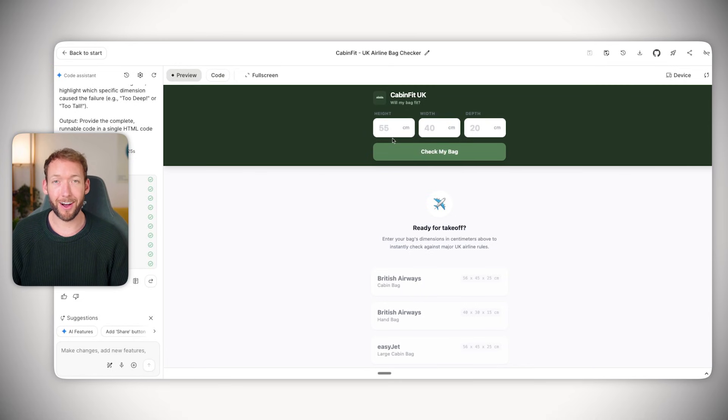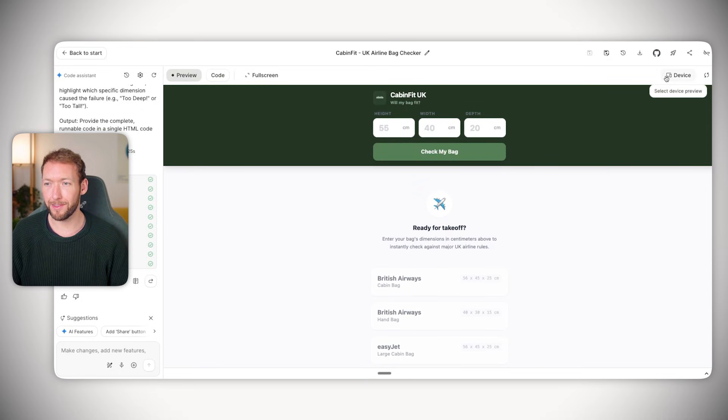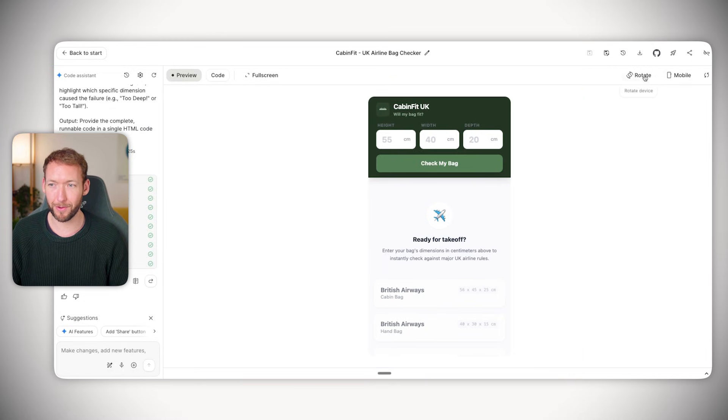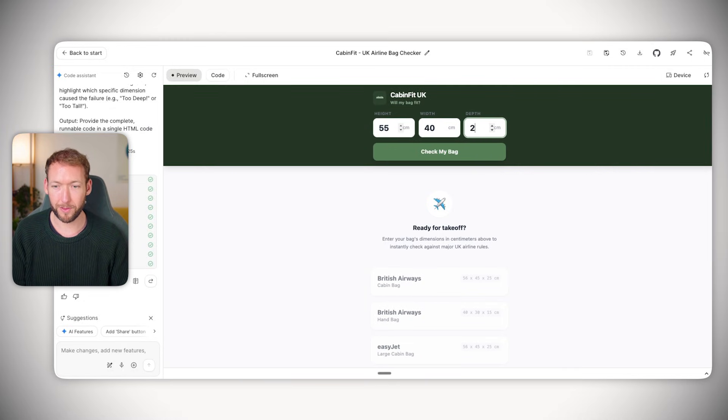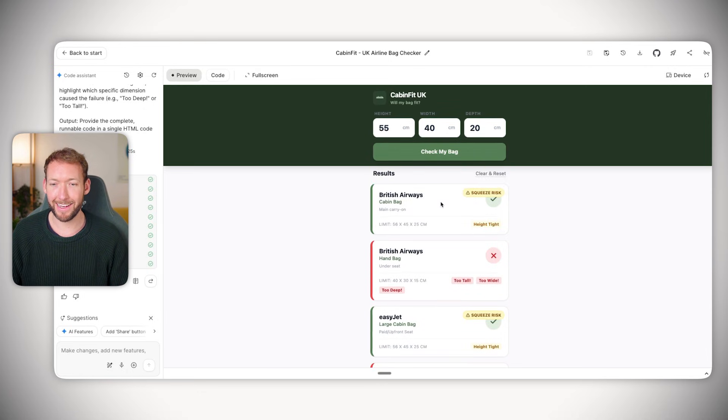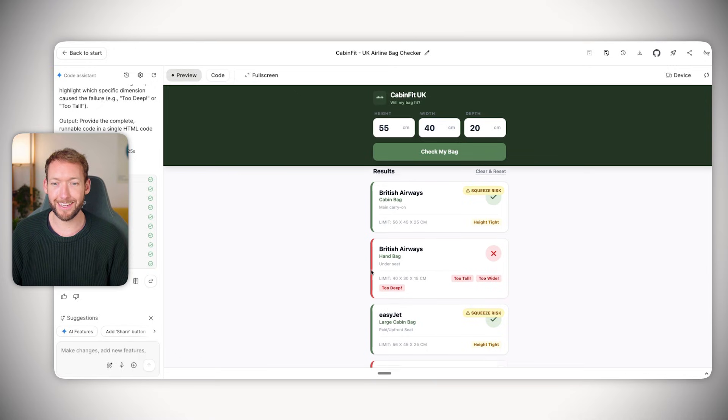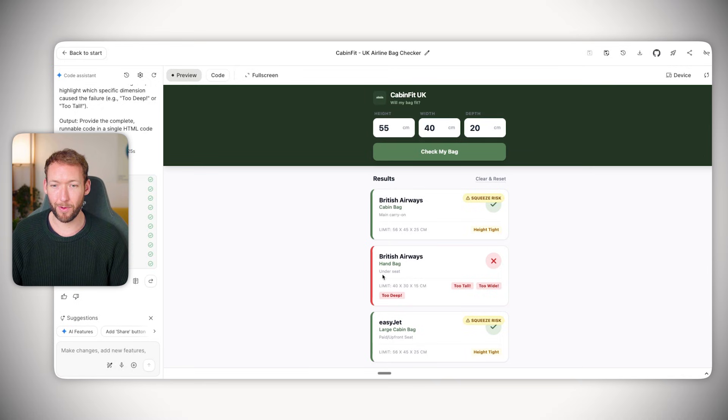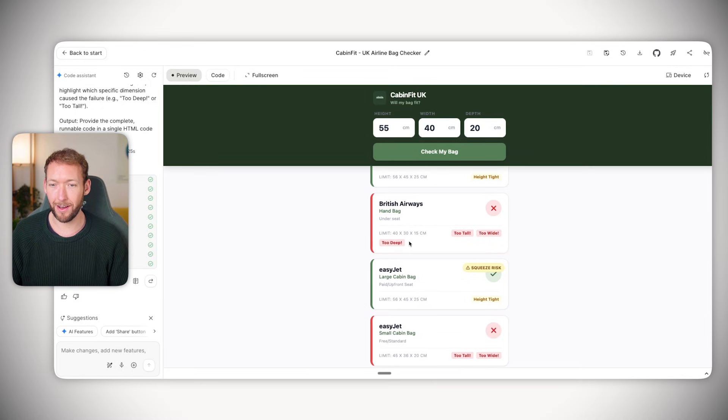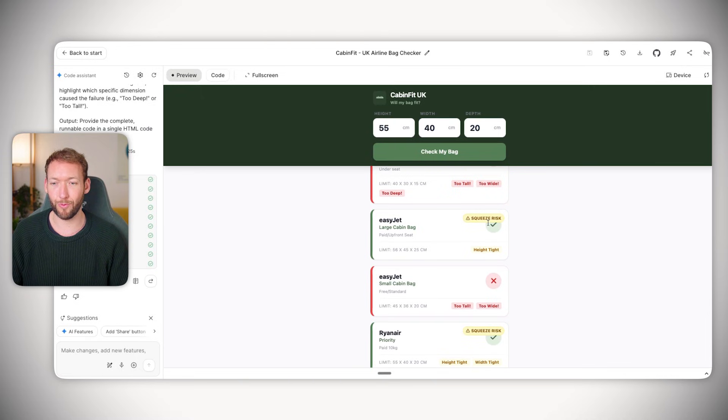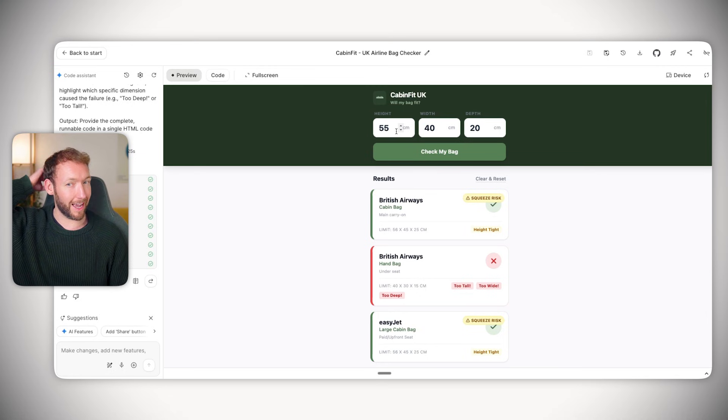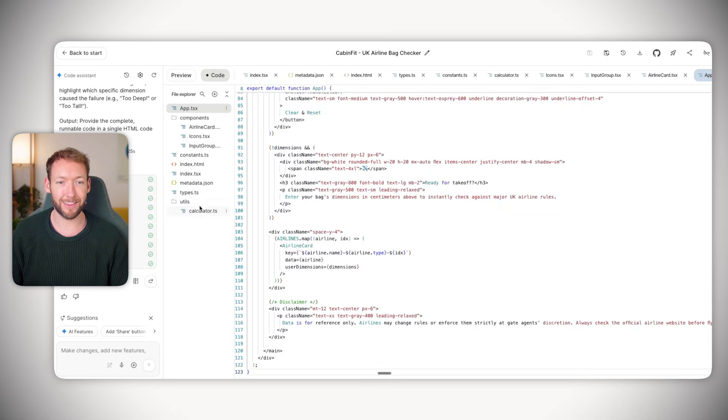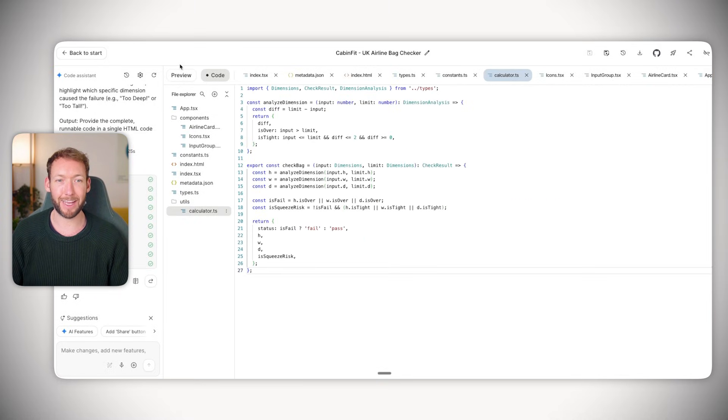It's a little bit off on the style of the website but we can always come back and change that. It's got interesting ability to view it in different screen sizes. Let's say we've got a bag that's 55 40 20 - we'll hit check my bag and immediately it's come back with this cool red green indicator. Yes it will fit in British Airways but might be a tight squeeze, no it won't fit as a British Airways handbag under the seat, and it tells you where the dimensions are wrong - too tall, too wide, too deep.